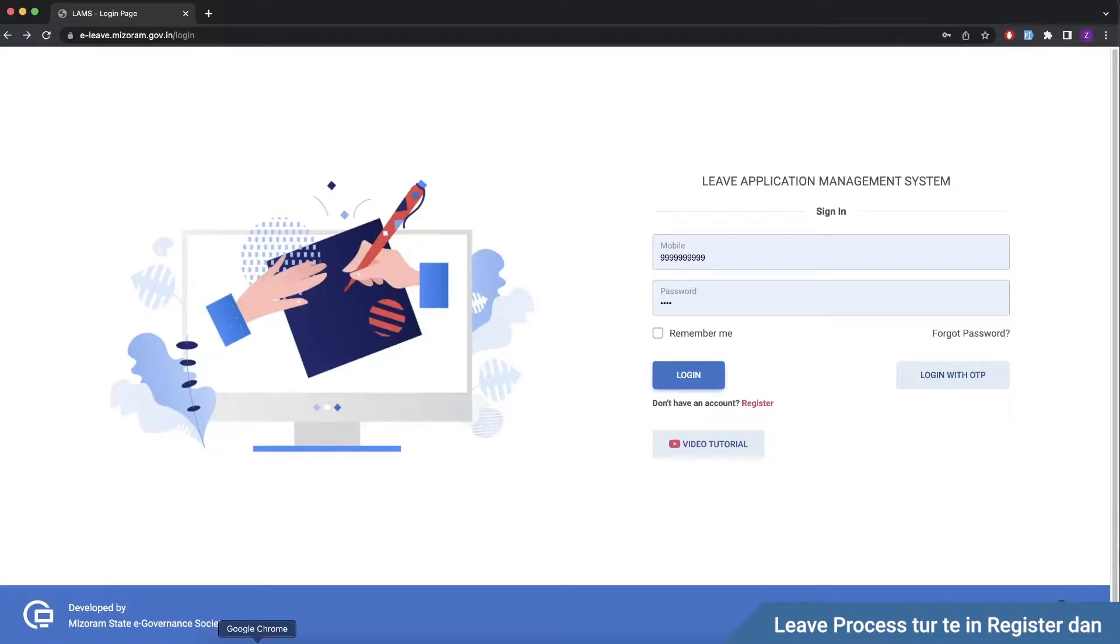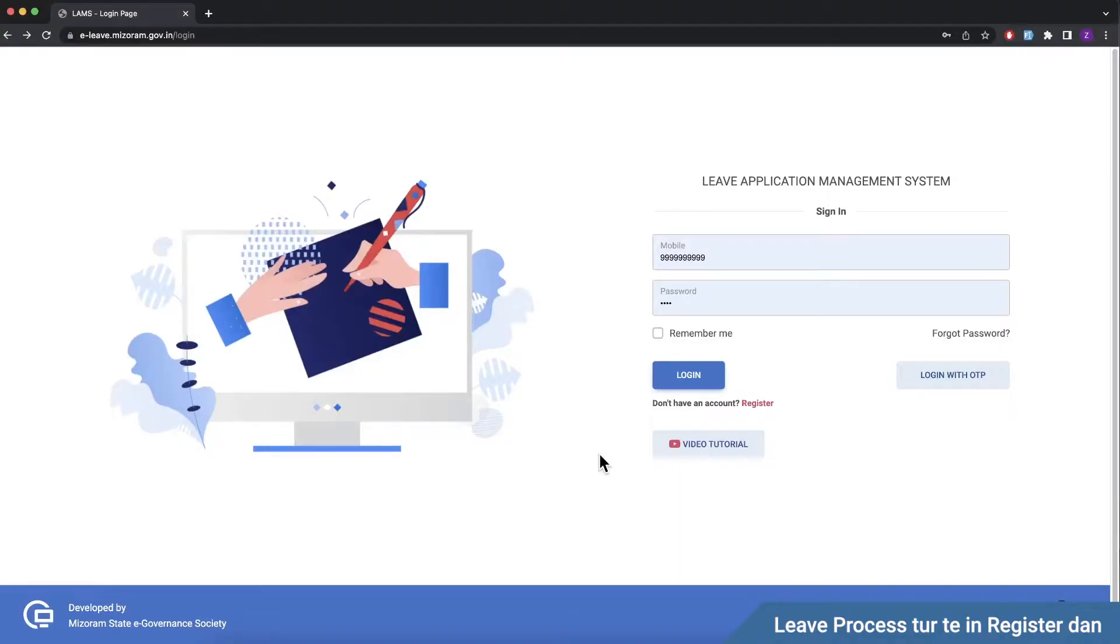This is an e-leave application processing. I will tell you about the processing, recommending officer, dealing assistant, and processing authority.